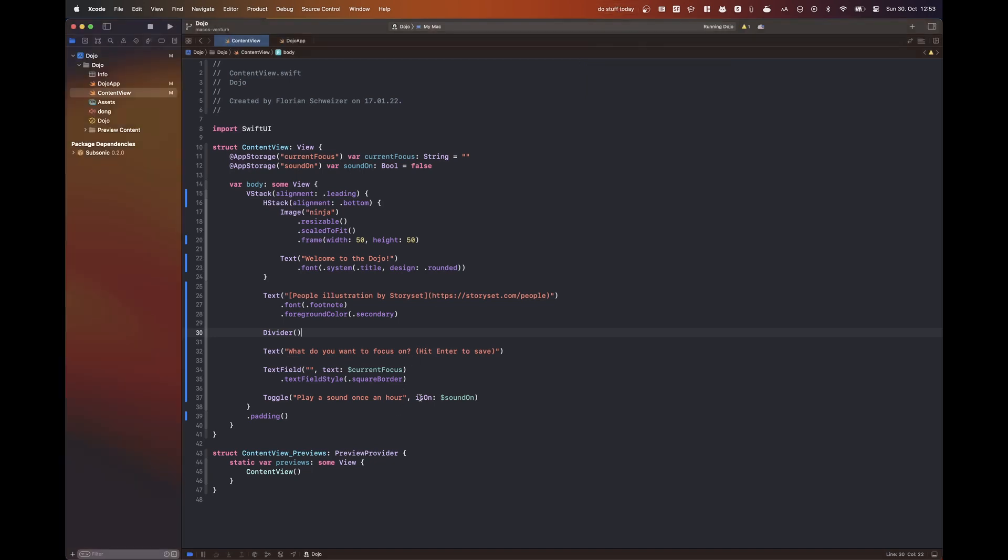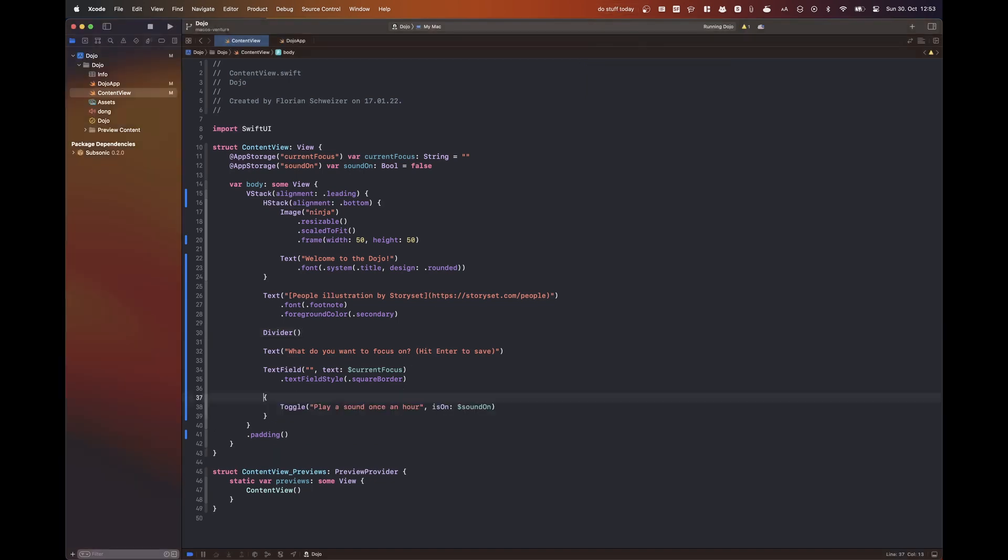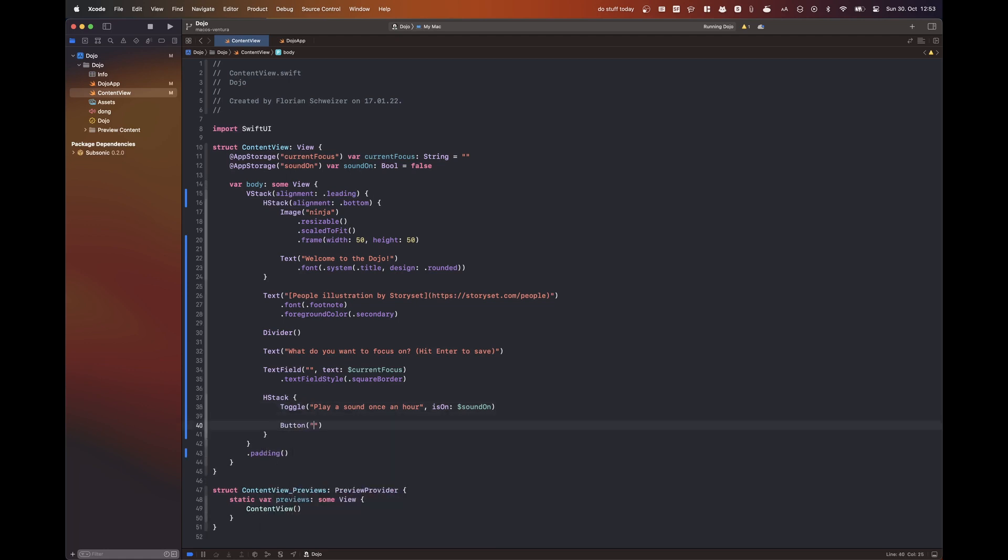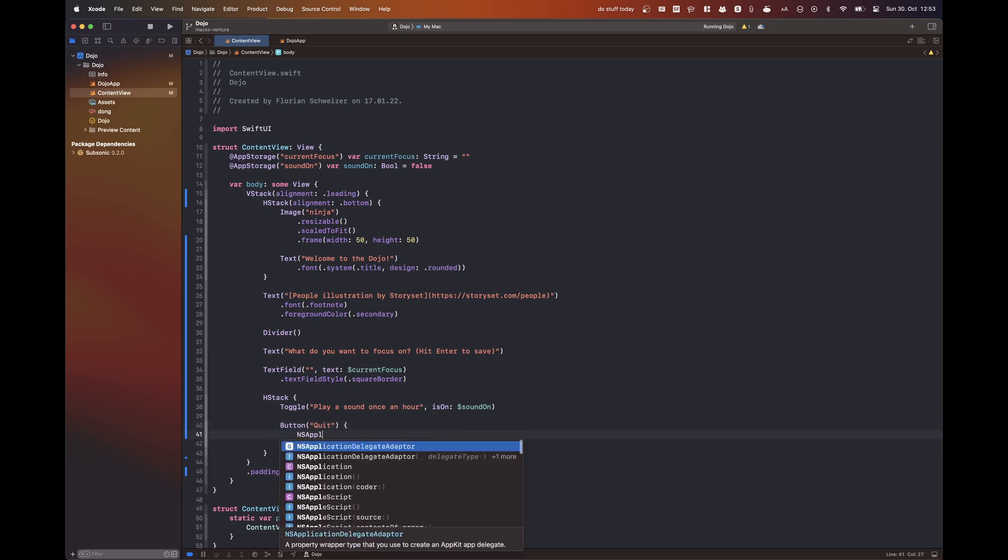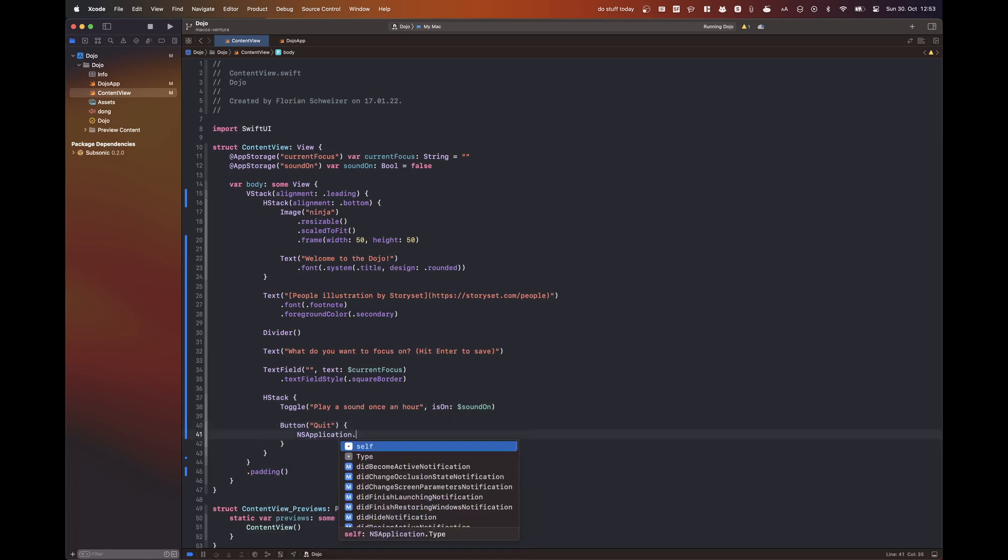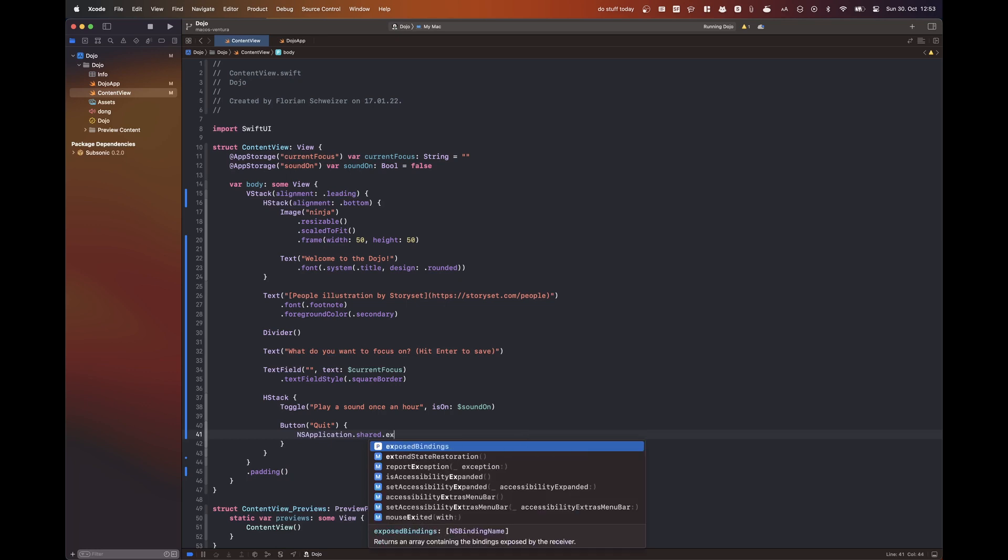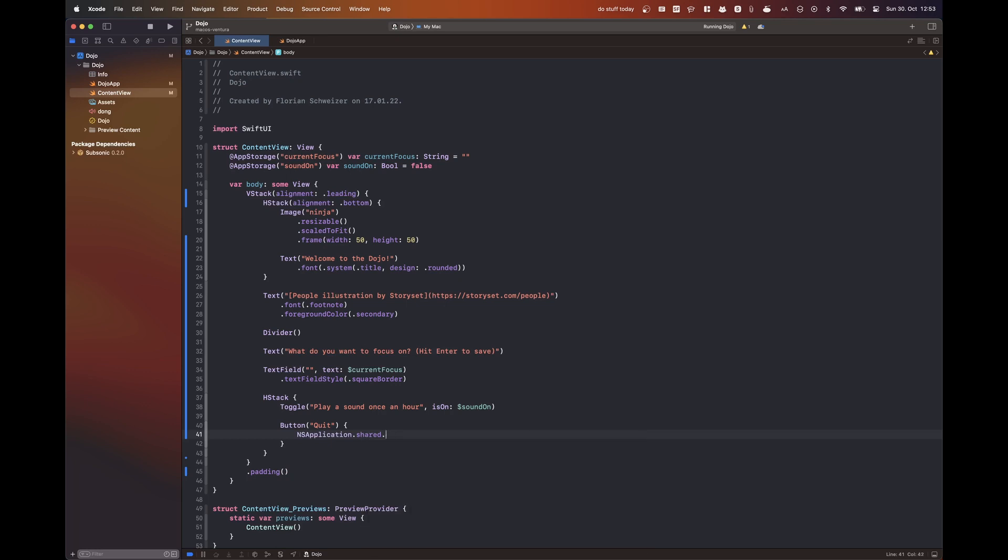Now I think I'm also getting rid of that sound toggle here in just a second or playing around with the quit button as well. It's also very important. You notice in our Dojo app struct, there's no window group. So there's no actual application window that the user can open. And thus there's also no way to quit the app right now without using, without actually killing it through macOS.